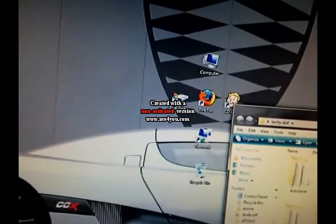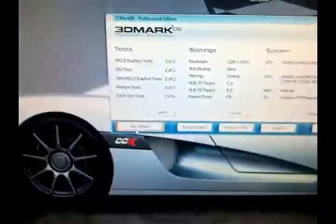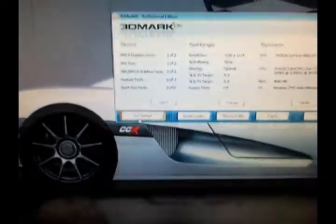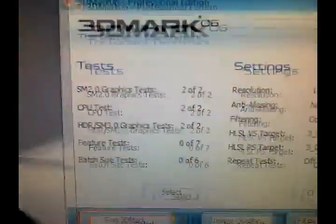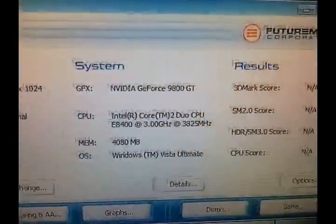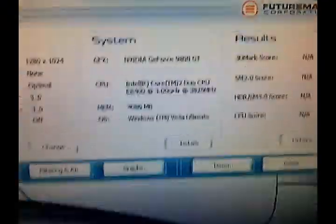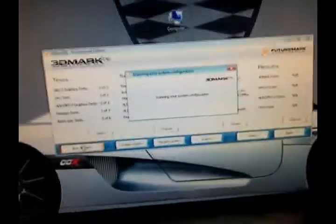First we'll run some 3DMark. Go ahead and exit out of anything that's going to... Okay. We're going to run everything at stock test. Alright. So we're going to let that run, and we'll come back when it's done.